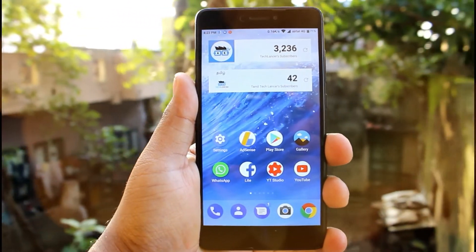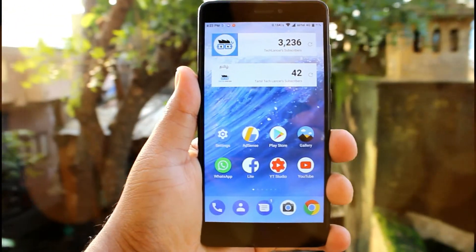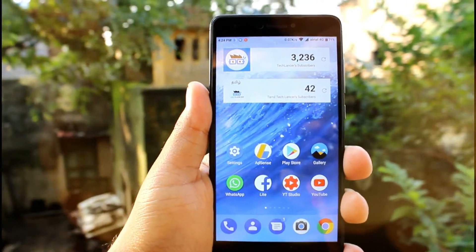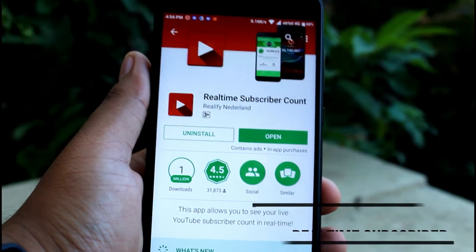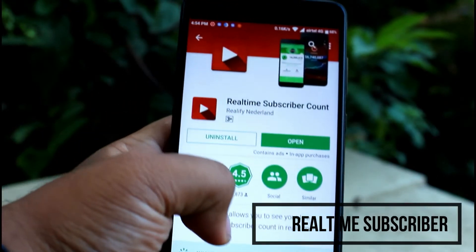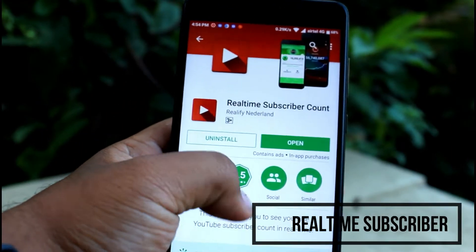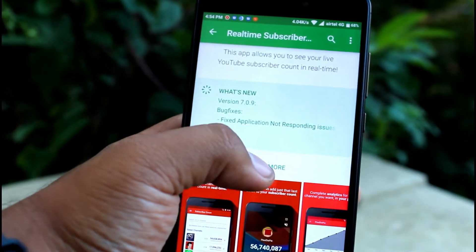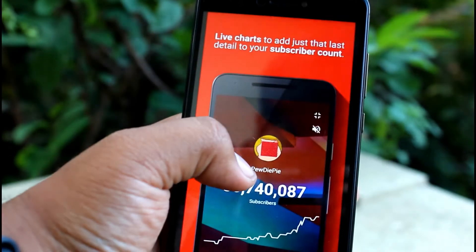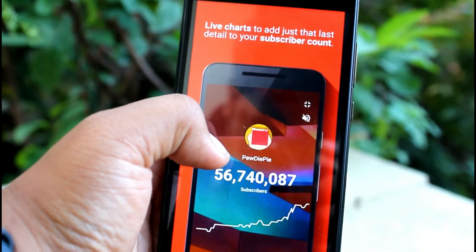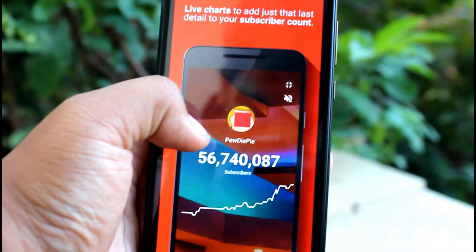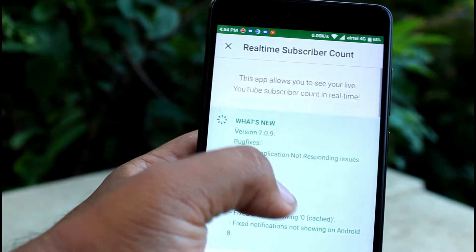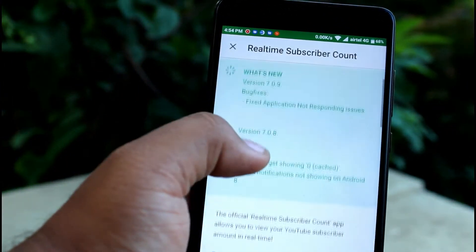Bringing your live subscriber counter to your Android screen is possible now and very easy as well. All you need to do is download this app called Real-time Subscriber. As always, the link will be down in the description below. This application has one million installs with a top rating of 4.5 on average. This application is powered by YouTube itself, so this app gives you the real-time subscriber count very flawlessly.